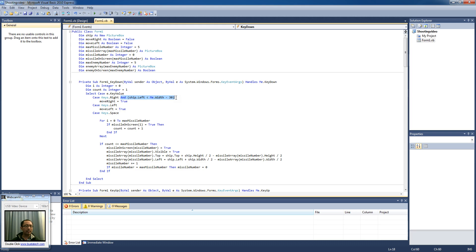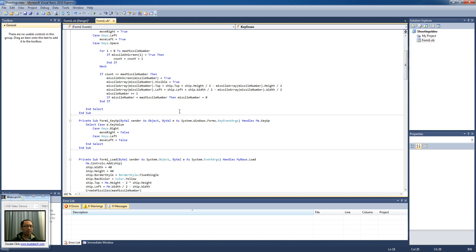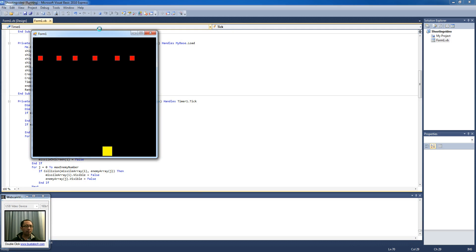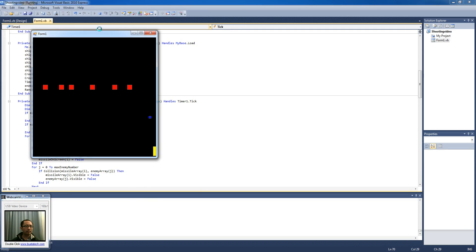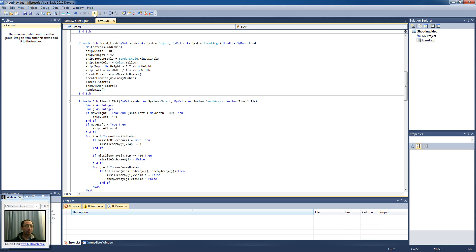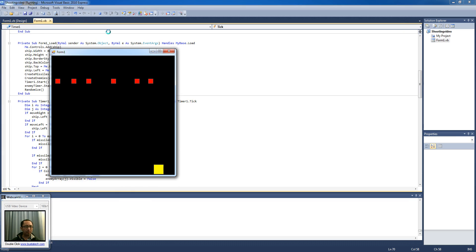I'm going to take this away and put it in the timer. So if the move_right variable is true and the ship's left coordinate is smaller than the width minus 30 — let's see what happens now. The ship kind of gets stuck here. I'm just going to make it a bit more — minus 40 — and you can see that the ship doesn't move beyond the boundary.